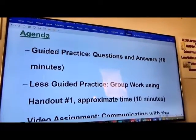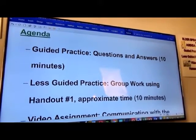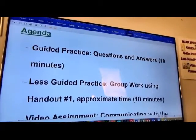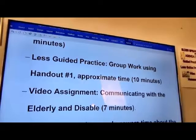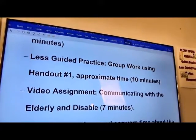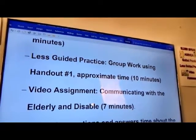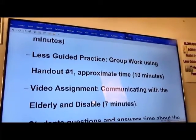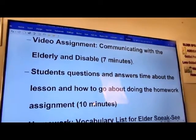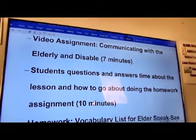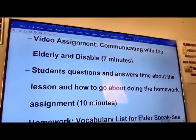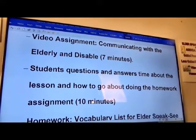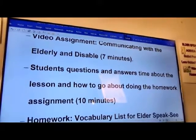The other portions of this lesson include less guided practice, which is group work using handout one — approximately 10 minutes. Then a video assignment: communicating with the elderly and disabled, which are tips that the students can learn. They will do that as a homework assignment. Then there will be time for students to ask questions and others may answer, about the lesson and how to do the homework assignment — we allocated 10 minutes for that.